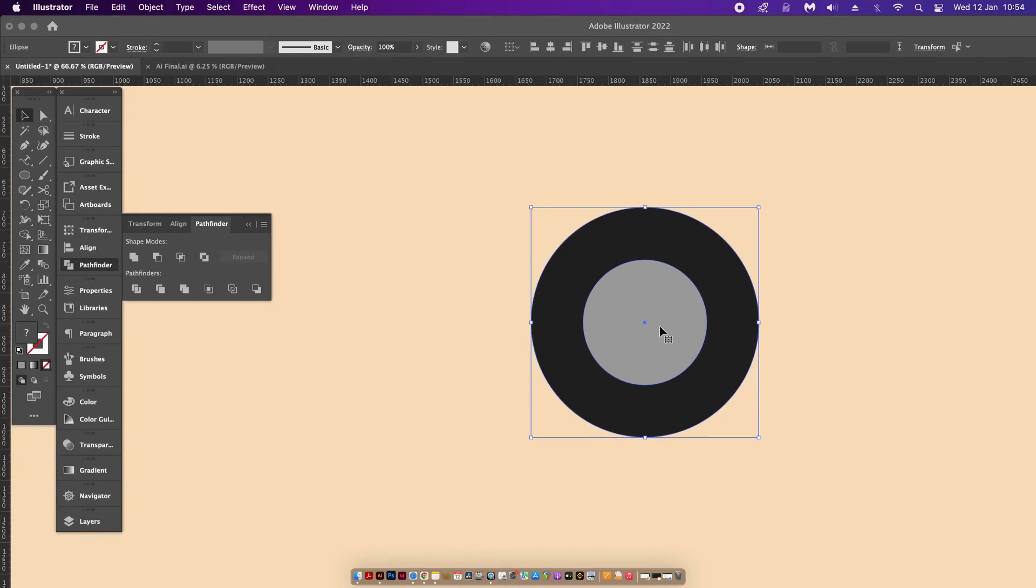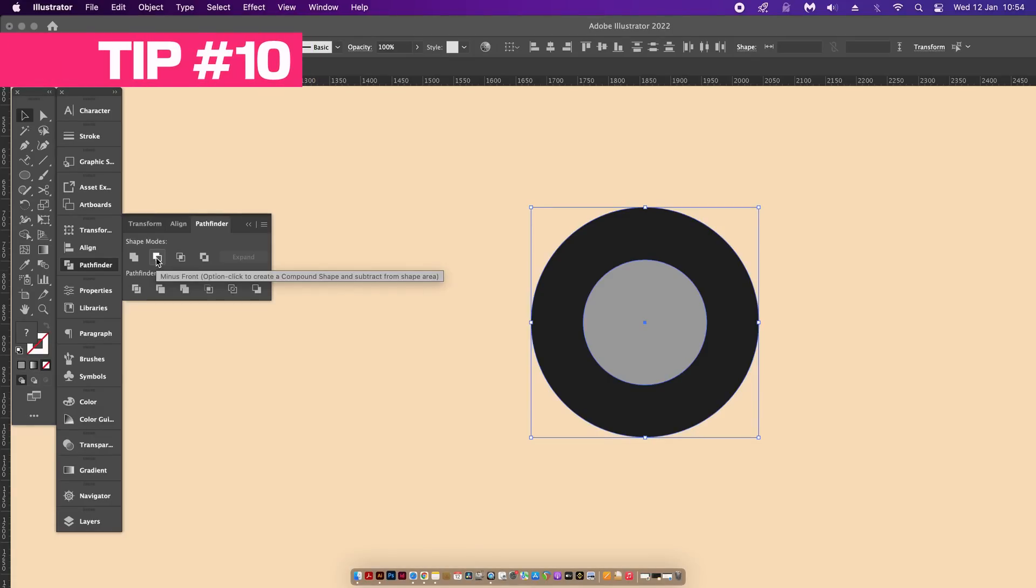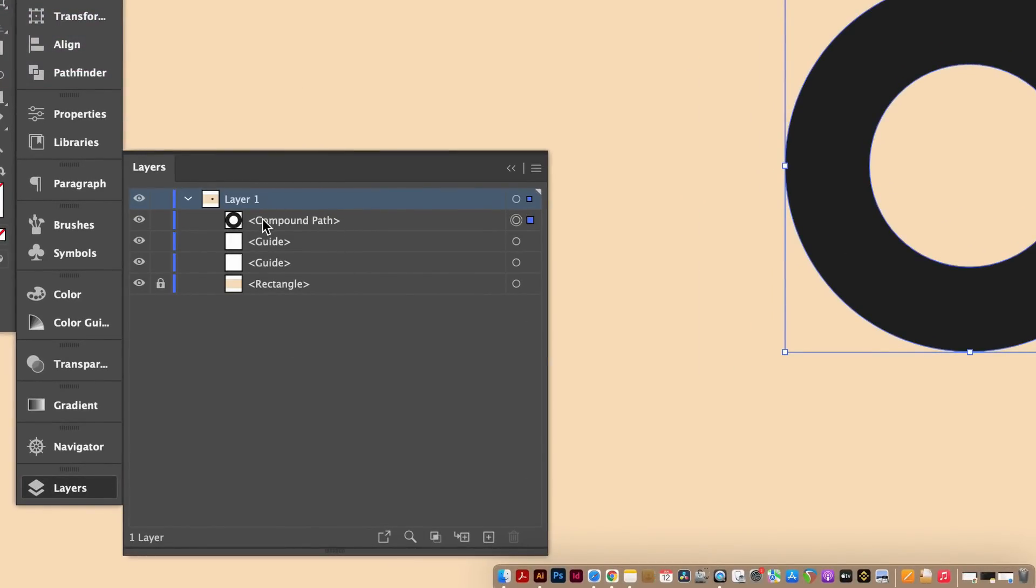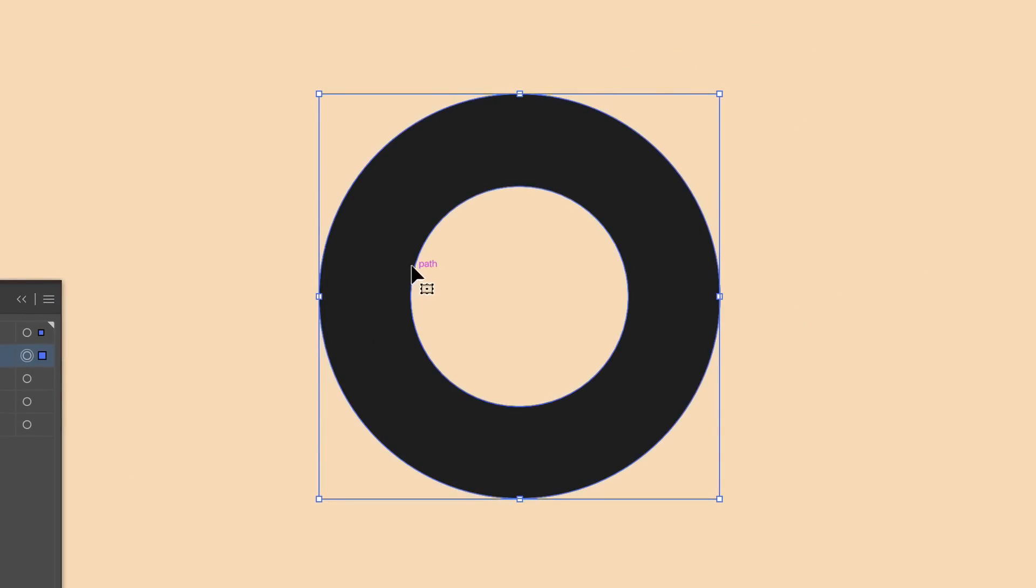If we use the Minus Front option in the Pathfinder window I cut the top shape into the shape below. The thing is that we can see in the layers window just here that we have just one shape.